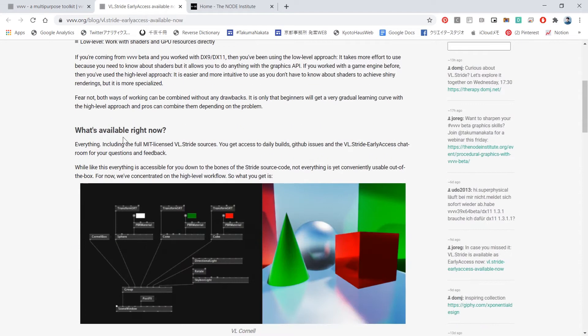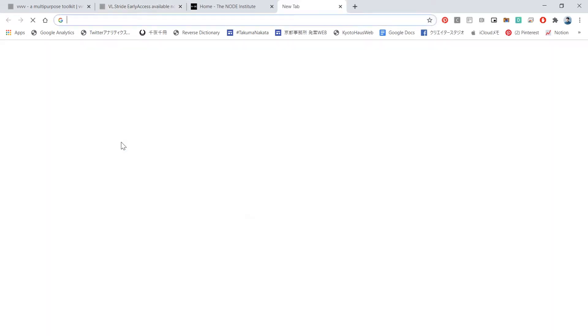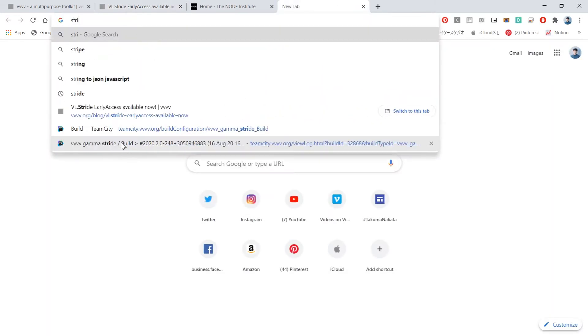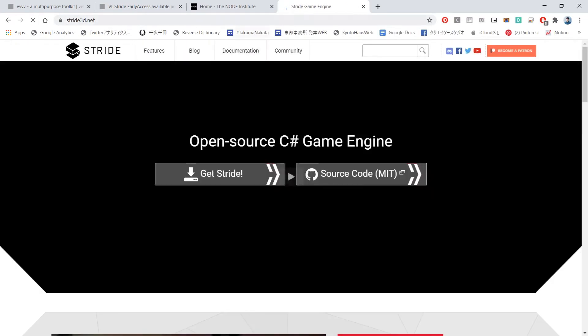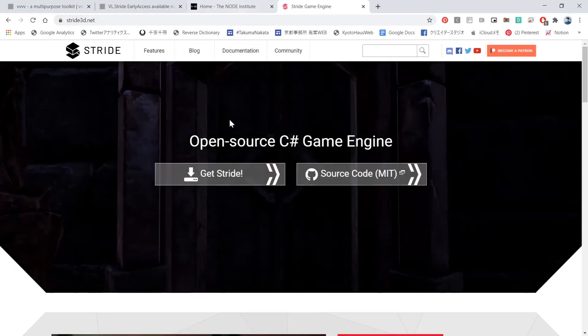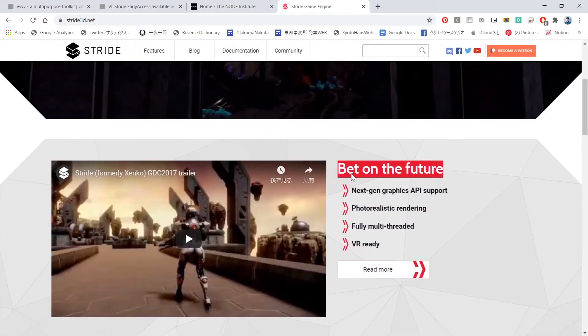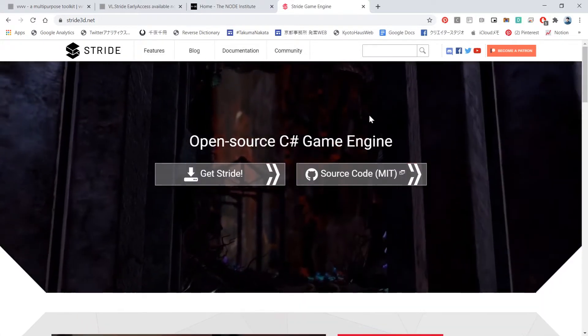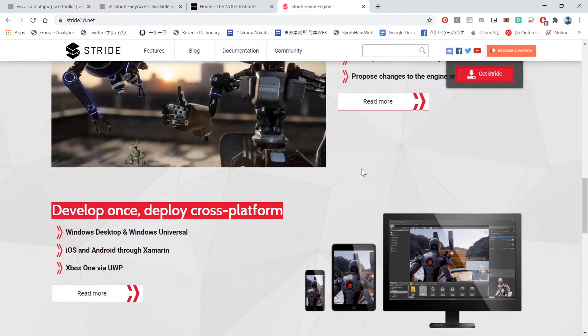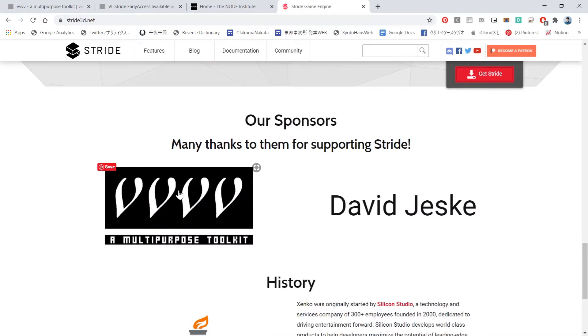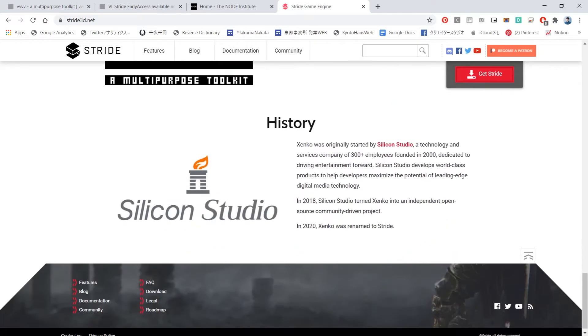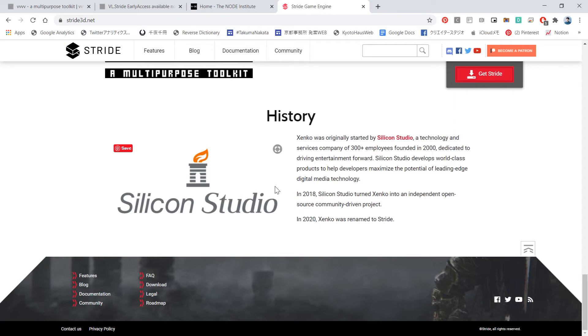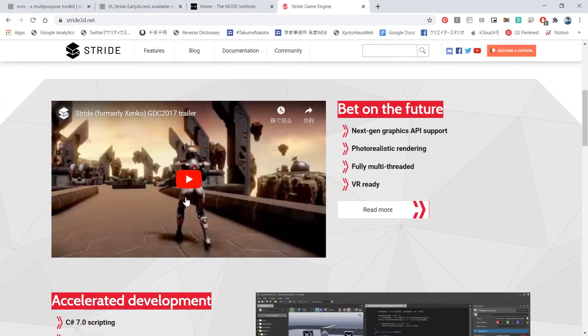So Stride engine is a game engine. It's something like Unity or Unreal Engine. It used to be called Xenko and right now it's called Stride.